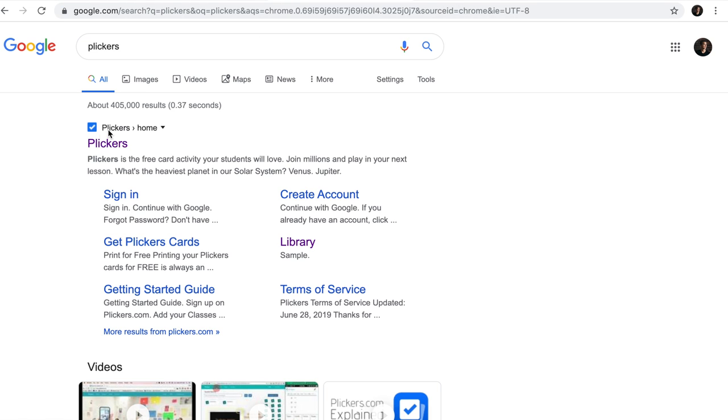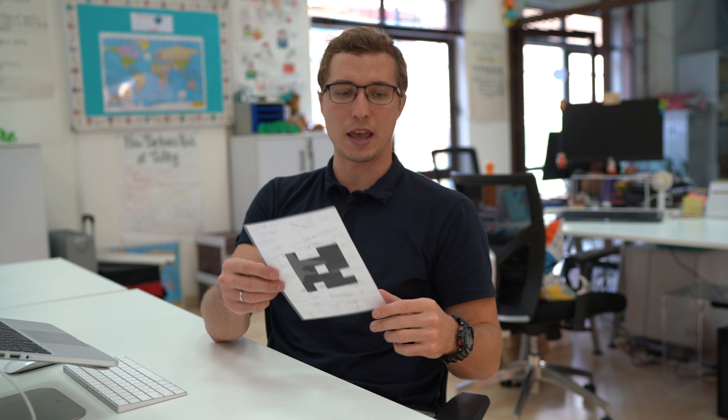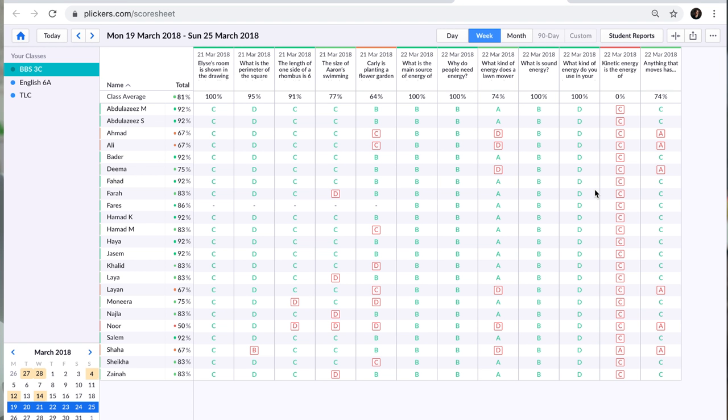Moving on to our third tool, which is going to be Plickers — Plickers.com. You create a question for your audience to answer. Once you pose this question on the board, all the audience needs to have is this Plicker card. Your students don't have to have laptops or iPads or anything really. Each student will have his or her own QR code. Students will show their cards, you scan it with your phone, and you'll be able to see the data right away, or you can go to score sheets. The tool does not require any technology apart from the projector, your phone, and those cards.